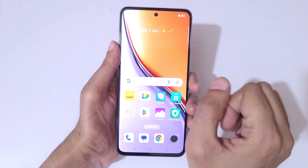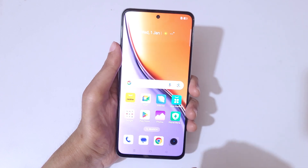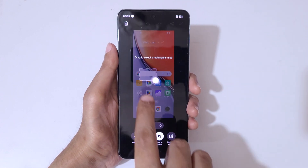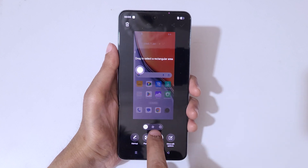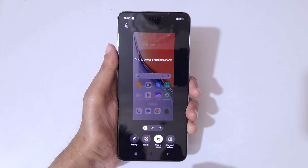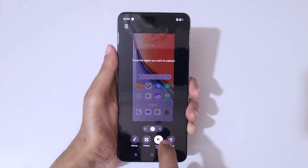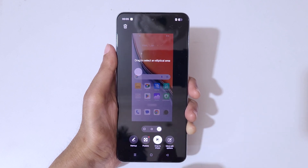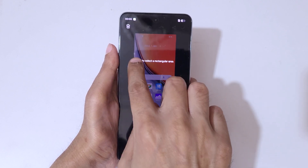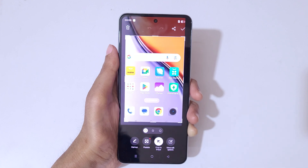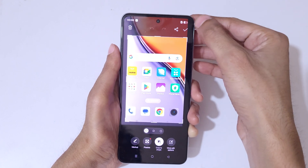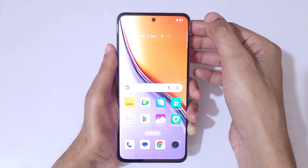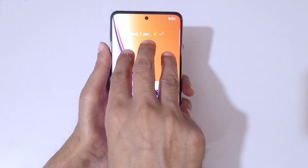If you want to take a partial screenshot, I'll show you how. The first method is touch and hold with three fingers and release. You can see the option to drag to select a rectangular area, and there's also a free form and a circular option. Simply drag to select an area, then tap the top right corner to save the partial screenshot.